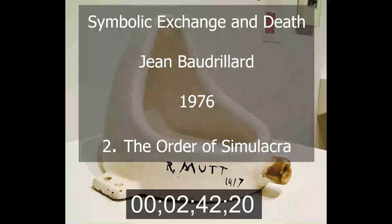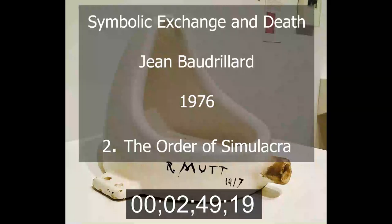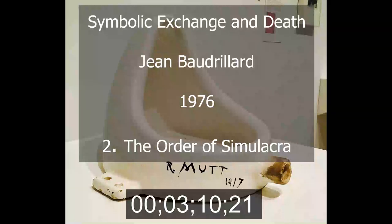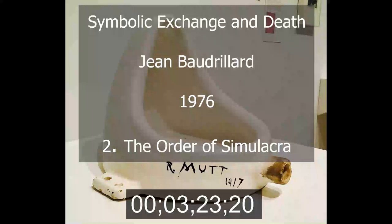Signs are not arbitrary. The arbitrariness of the sign begins when, instead of bonding two persons in an inescapable reciprocity, the signifier starts to refer to a disenchanted universe of the signified, the common denominator of the real world, towards which no one any longer has the least obligation. The end of the obligatory sign is succeeded by the reign of the emancipated sign, in which any and every class will be able to participate. Competitive democracy succeeds the endogamy of signs proper to status-based orders.